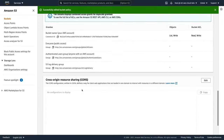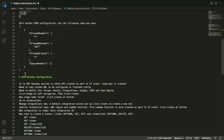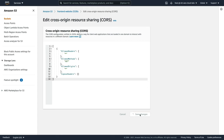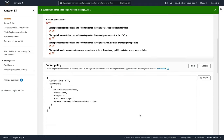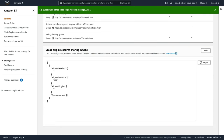Save that bucket policy. We then need to update the CORS configuration — the cross-origin resource sharing. Scroll down to CORS, click Edit, and copy all of this code. Make sure you get the hard brackets at the top and the bottom, paste that in, and save changes. We now have a bucket policy that's going to allow GET objects — essentially allowing public read of the objects within the bucket. The CORS policy will allow any headers, the GET method, and any origin.